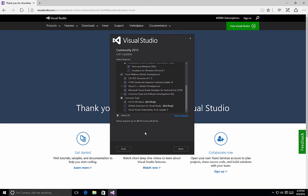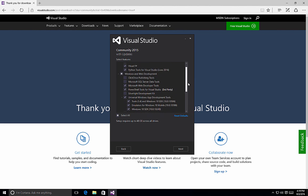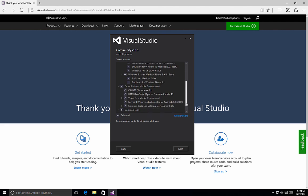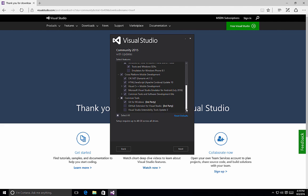You'll notice that by selecting all of these options, setup can require up to 48 gigabytes across all of the drives that we'll install it on. So again, review each of the items that you have selected to ensure you have all the necessary components, tools, and SDKs for your development tools of choice, or platforms of choice, and then select the next button.